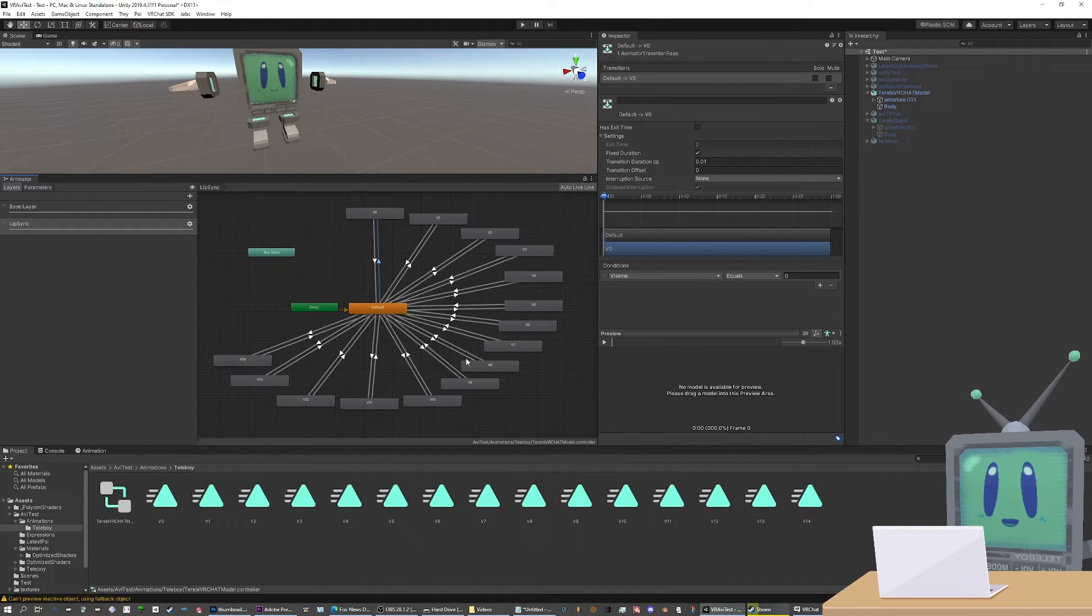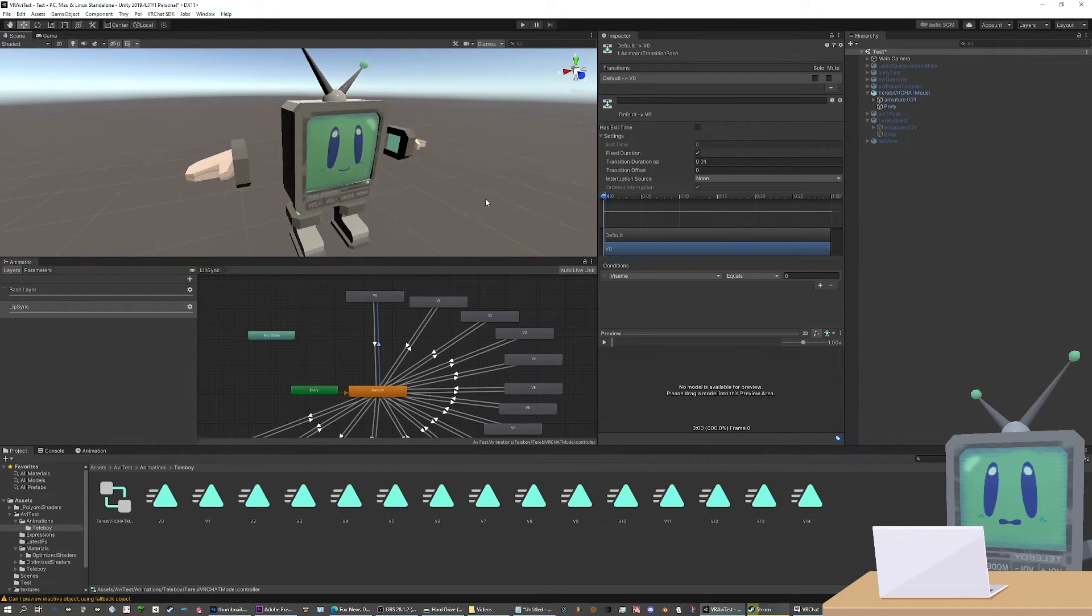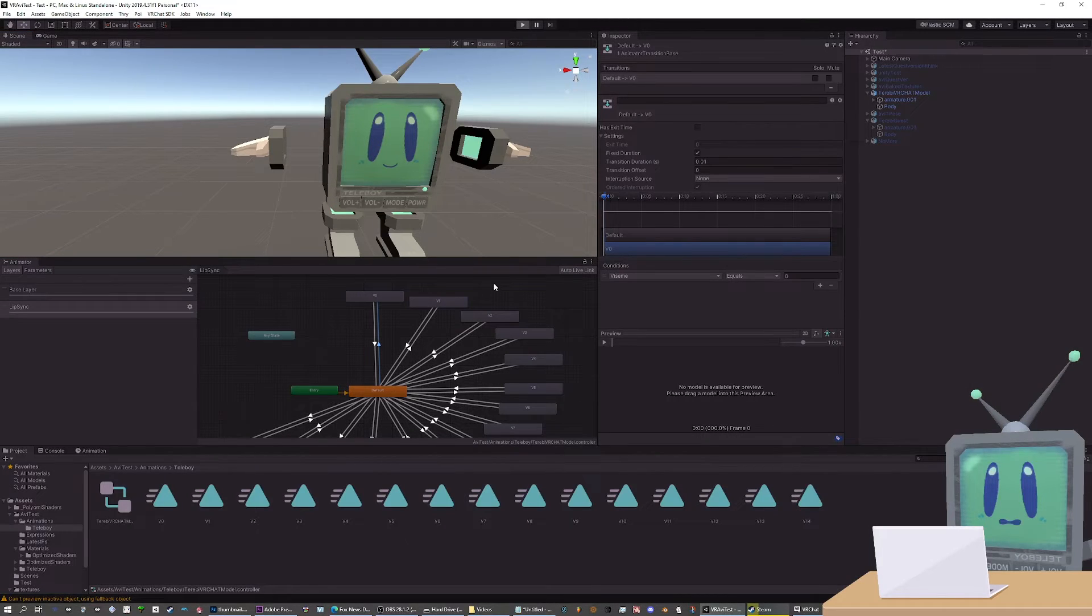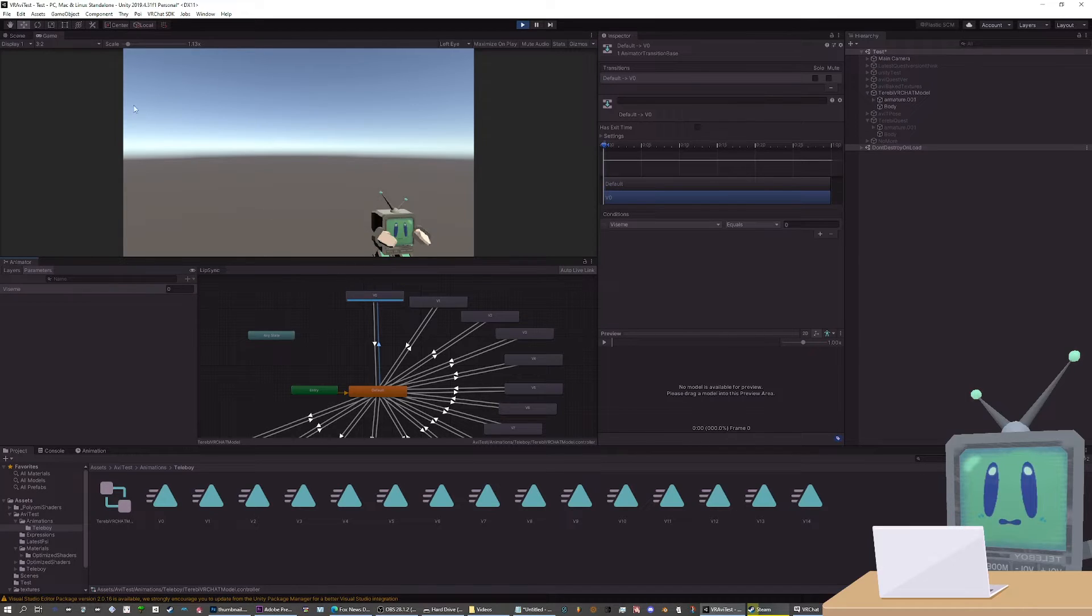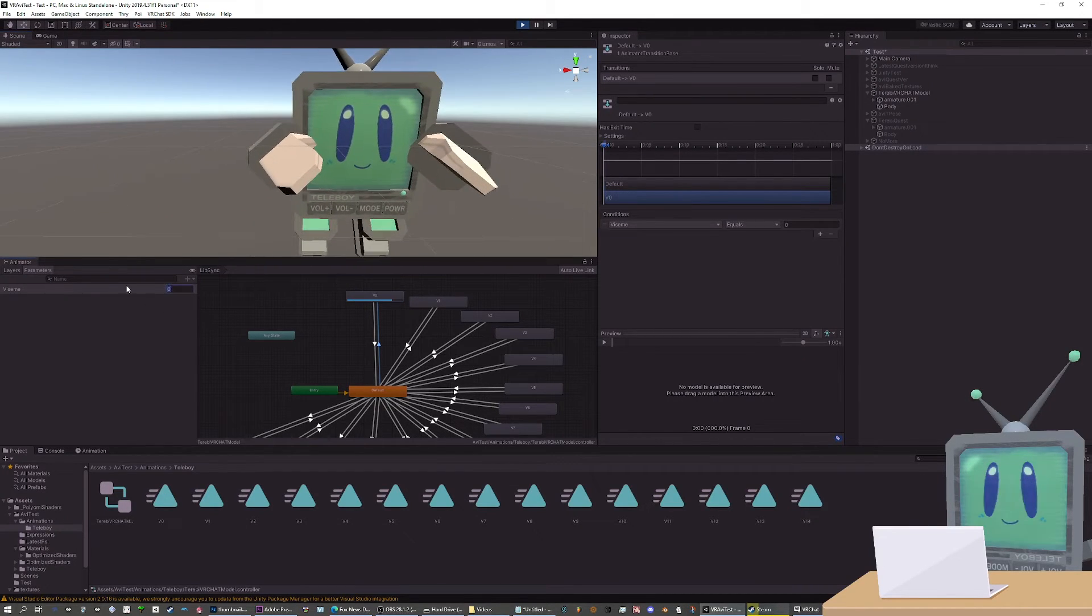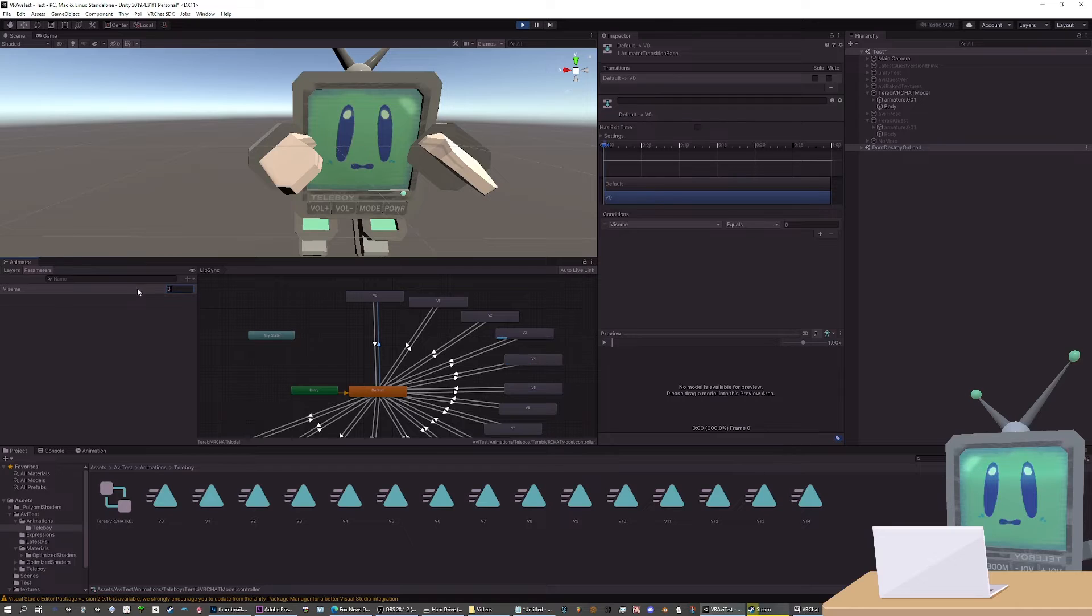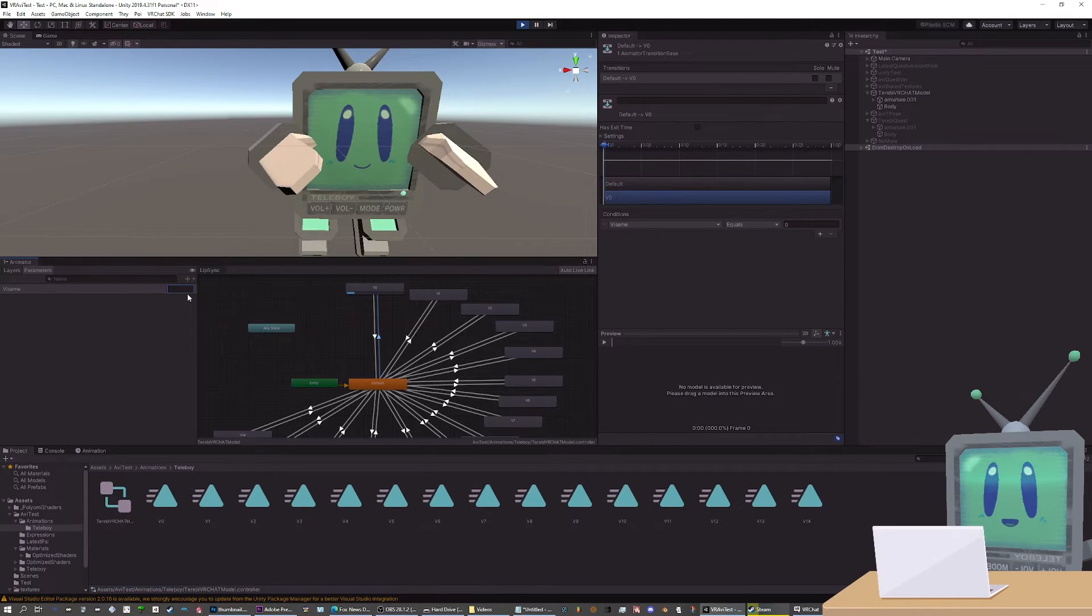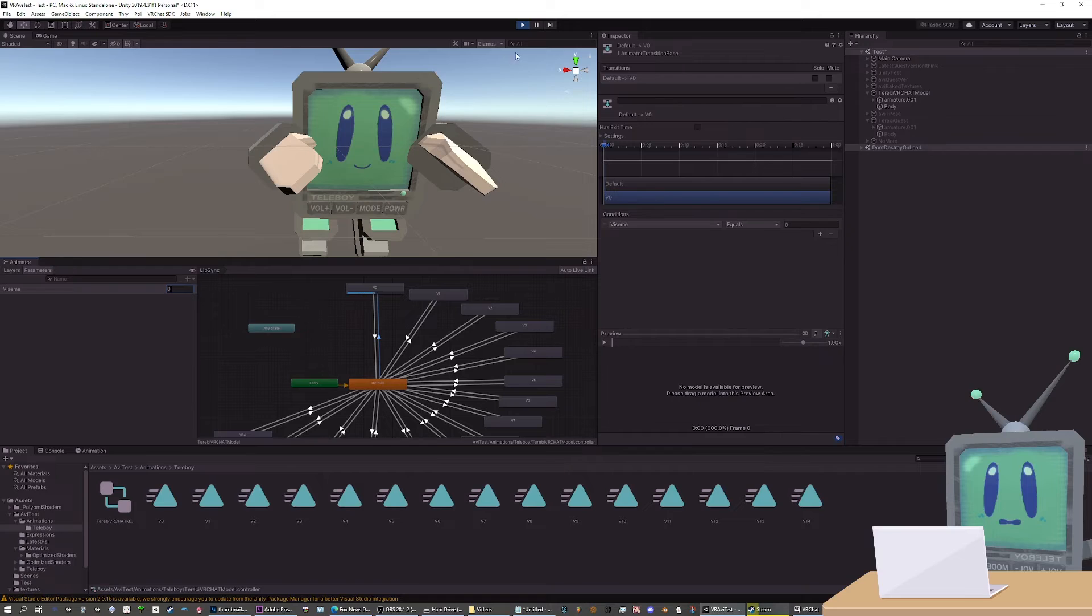But before you go anywhere, make sure that you test your lip sync before you can publish it, just so you know it works. The way you do that is by dragging your animation controller onto your model and then press play. Go to your parameters, viseme here. Put it in view. And then just put a number from 1 to 14 in here. And if it works correctly, you should see the mouth change to one of the shapes. And this looks like it's working. If anything doesn't work, just try to check the transitions. Make sure they're looking okay. Just double check everything. And there you go.